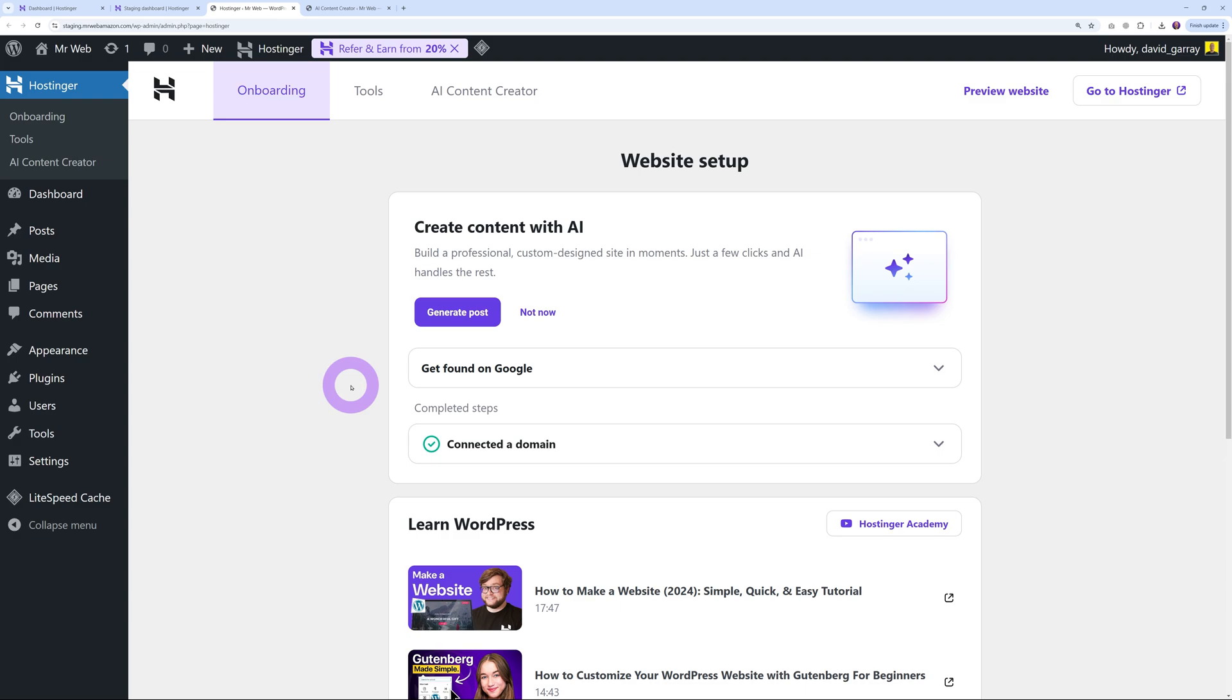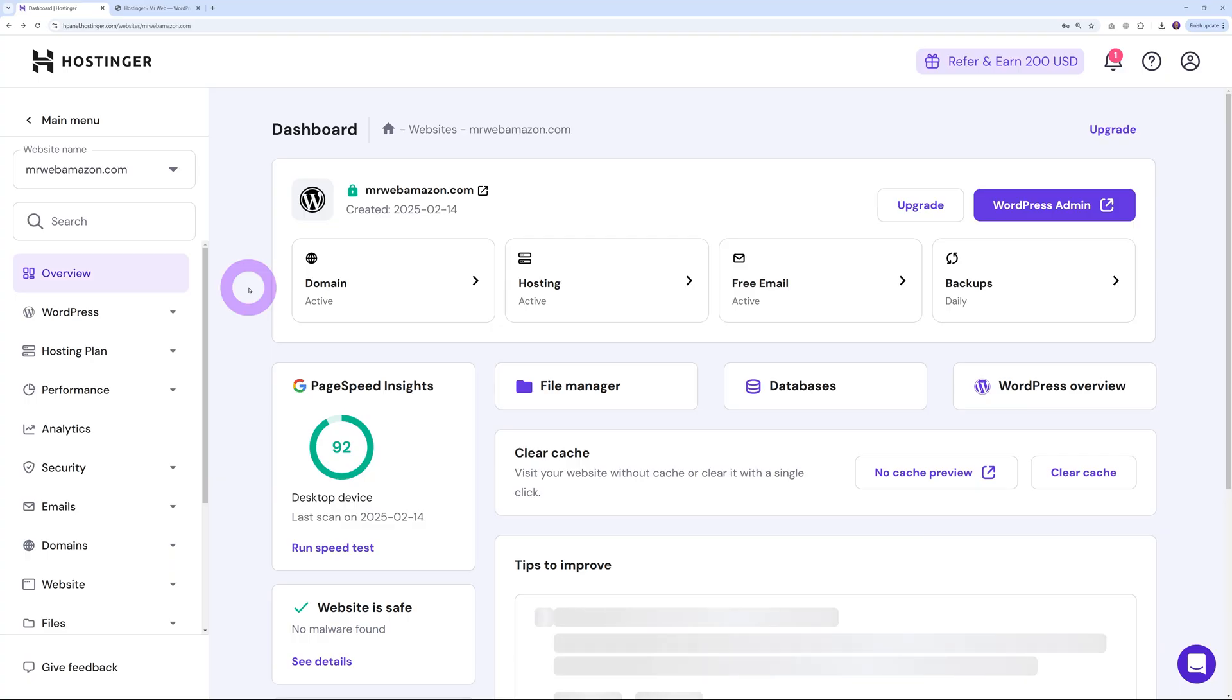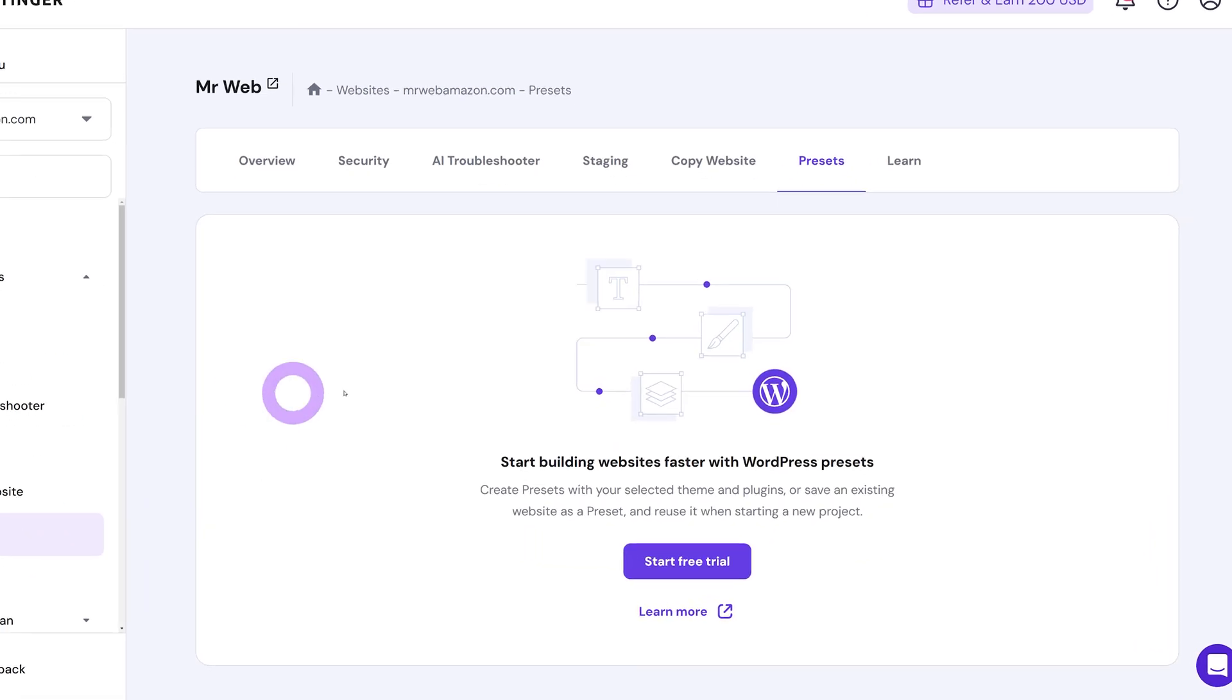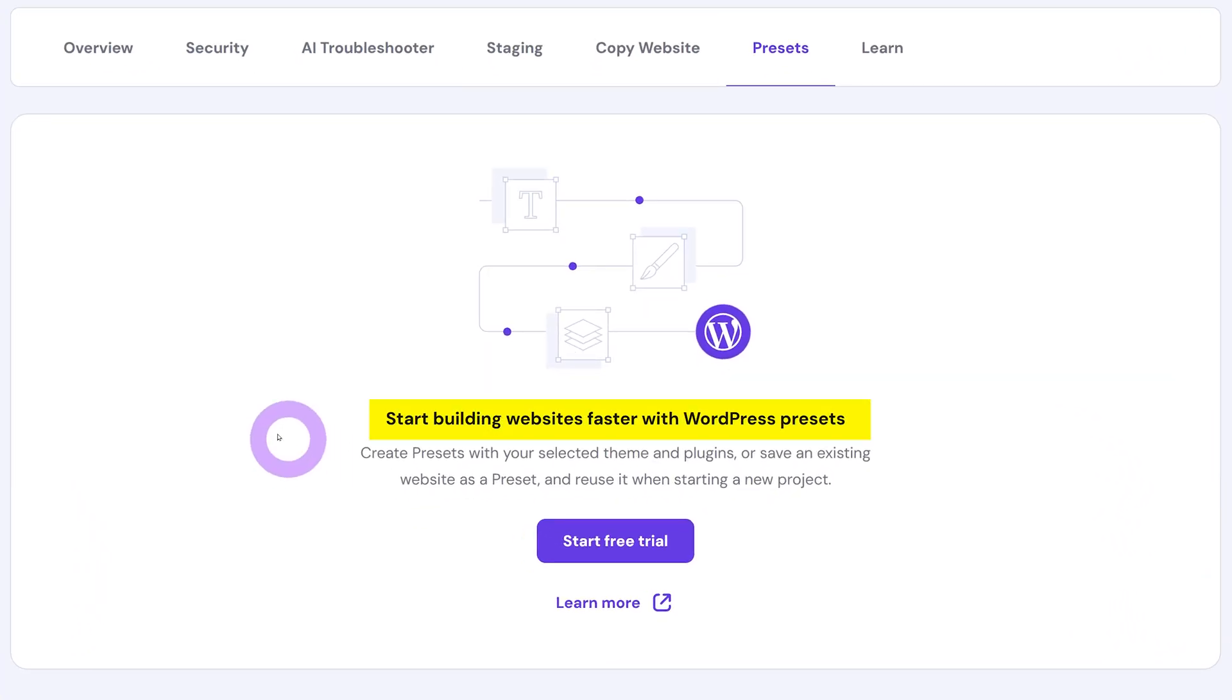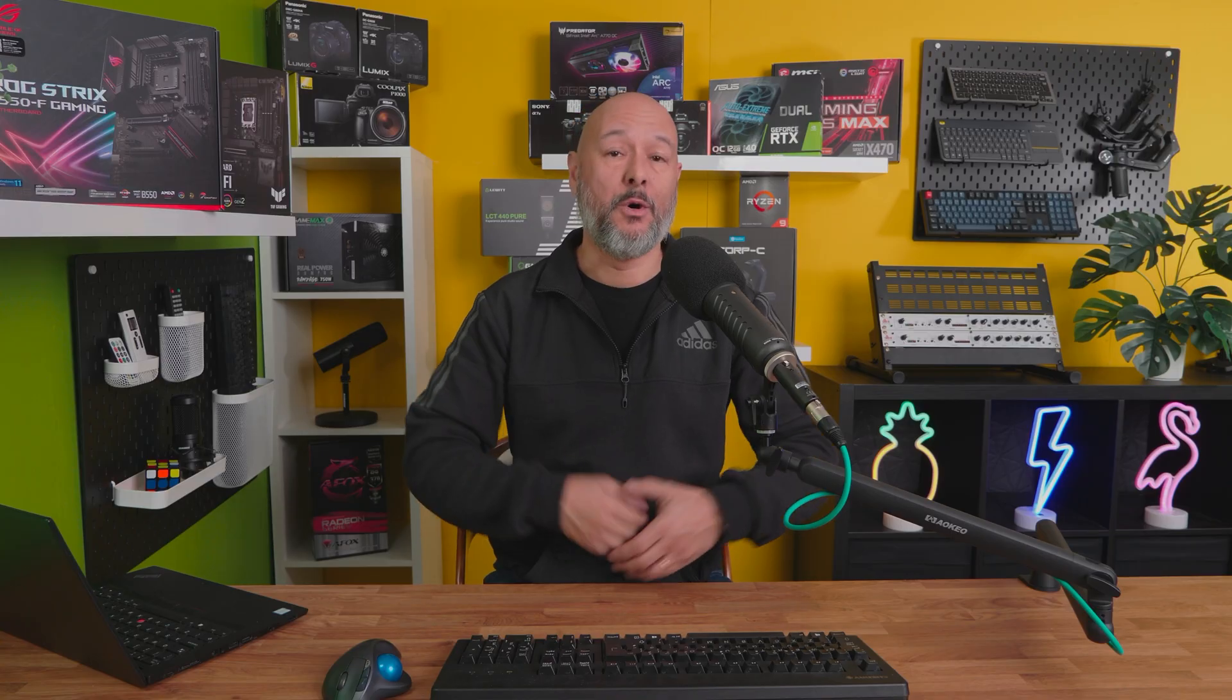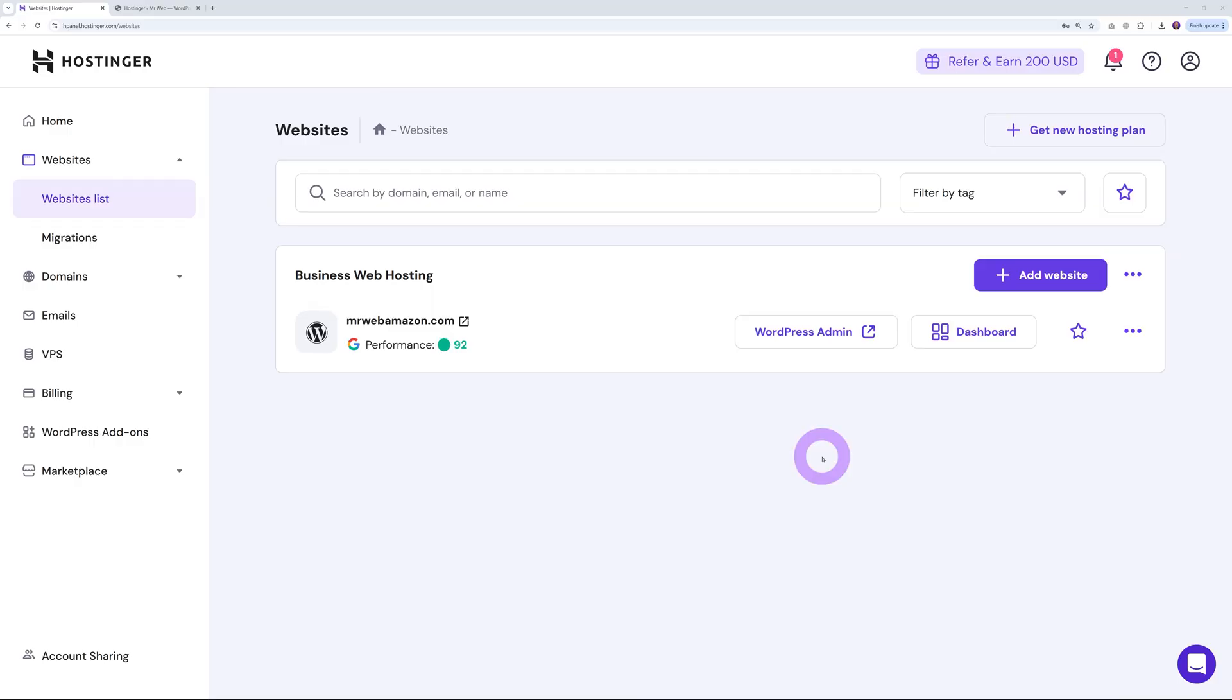If you build a lot of WordPress websites, you'll love this next feature called Presets, which allows you to start building websites much faster. Let's be honest, we all use the same tools and start websites the same way. This feature lets you create presets with your selected theme and plugins, save them, and reuse them when starting new projects, saving you a ton of time. For beginners, this removes all the guesswork, and for experienced developers, it speeds up the process drastically.